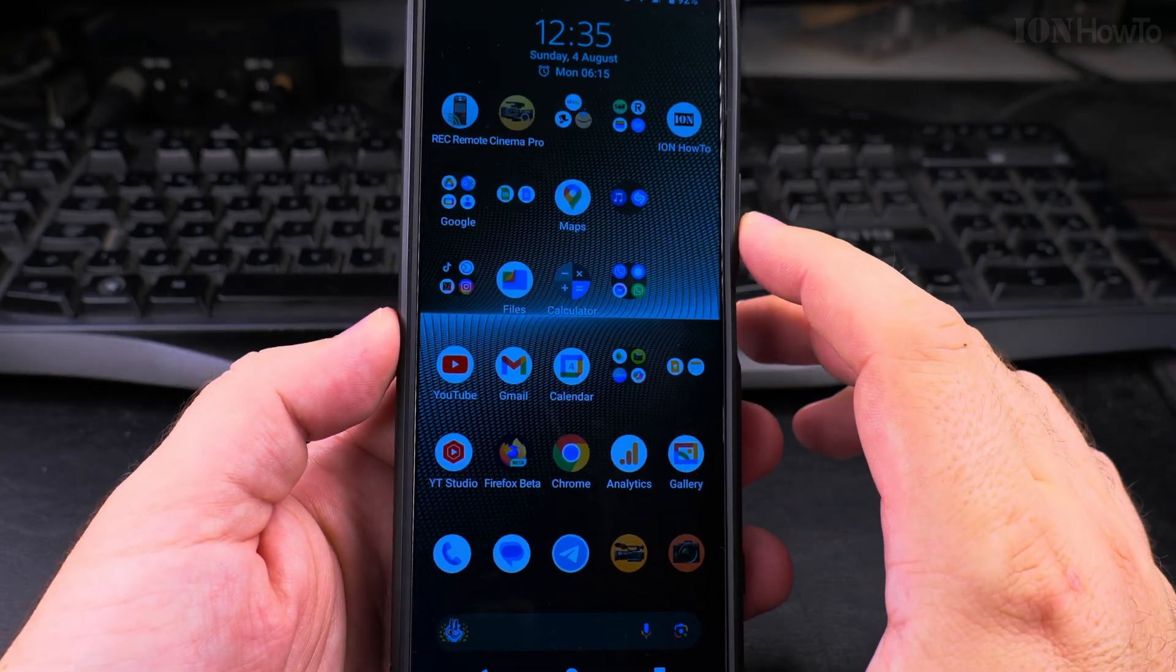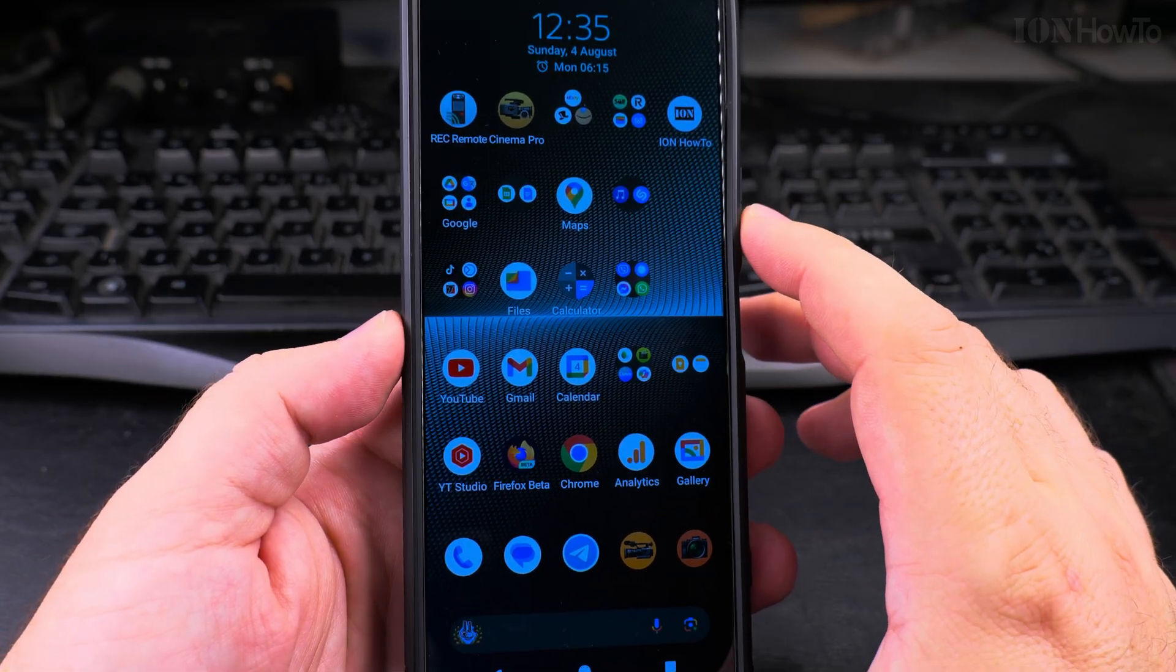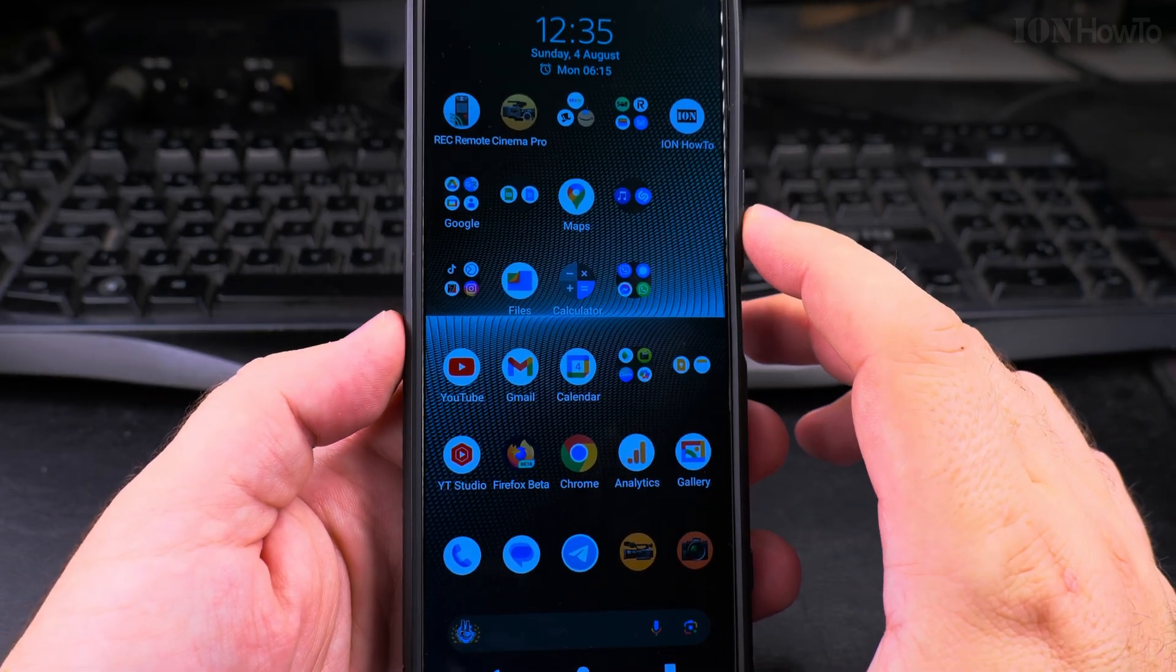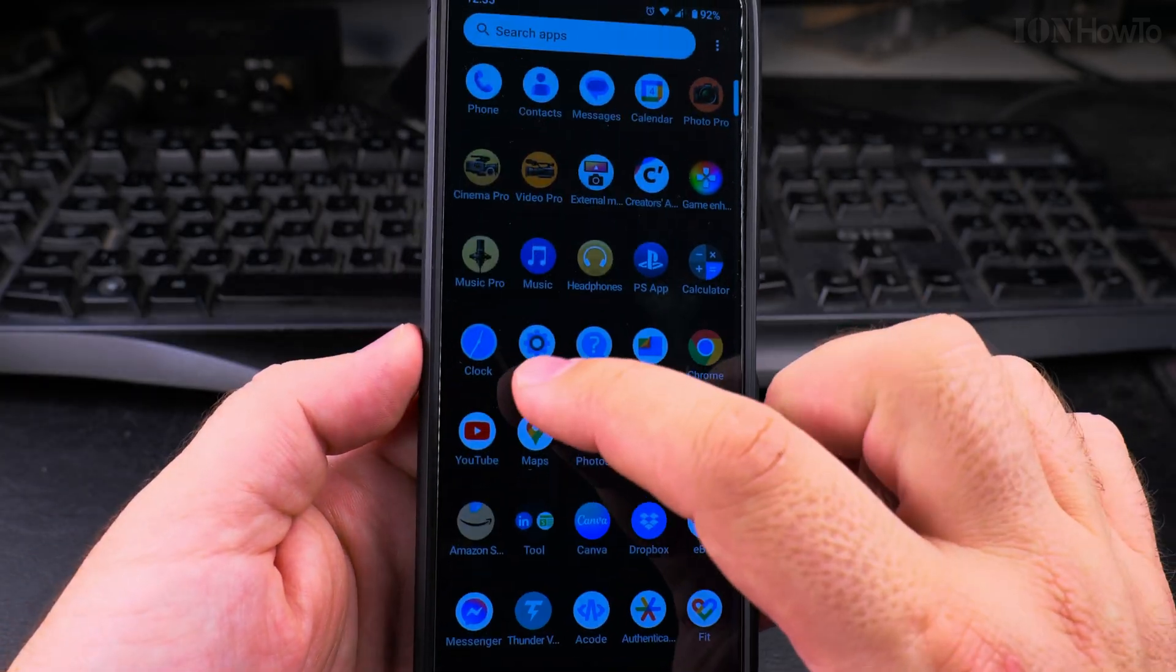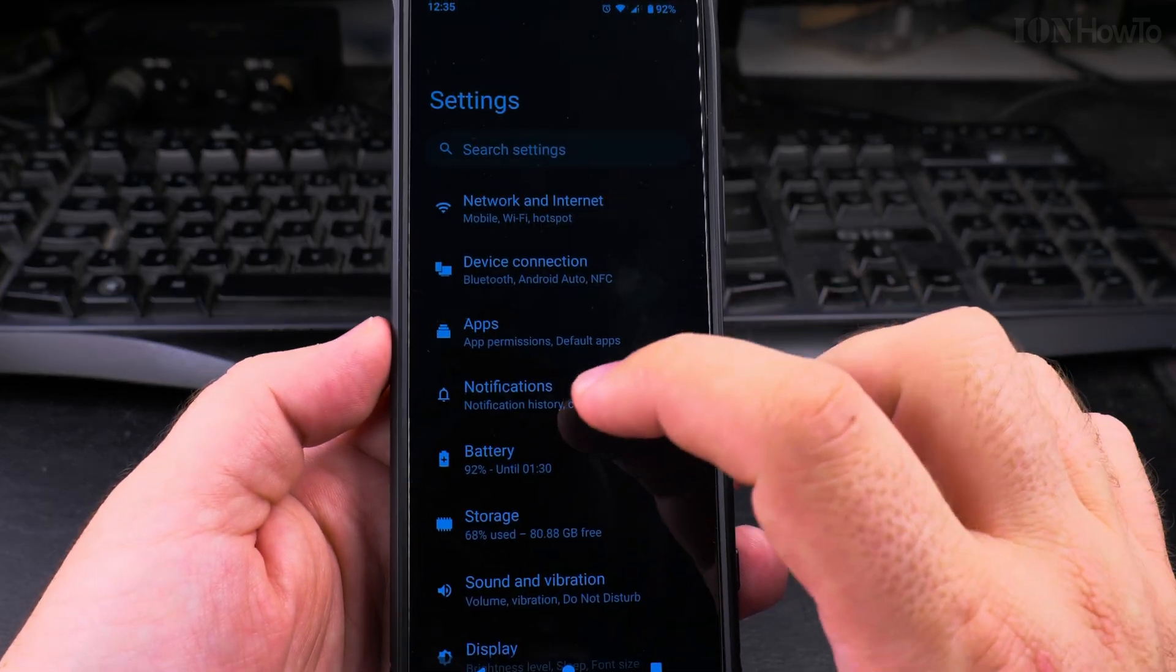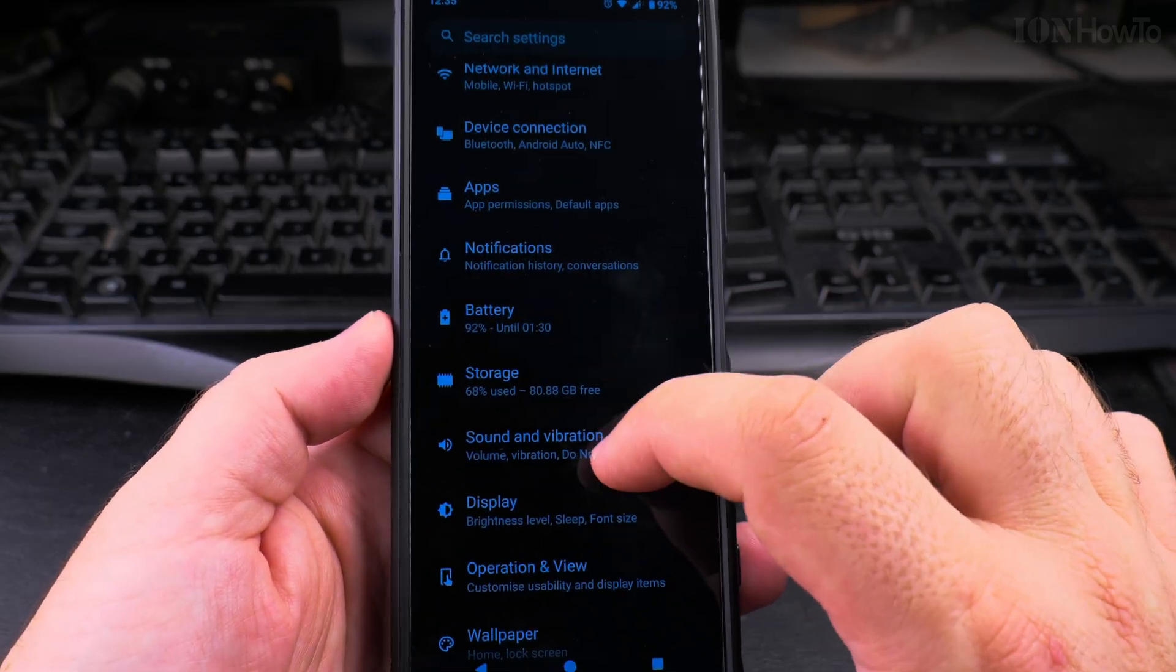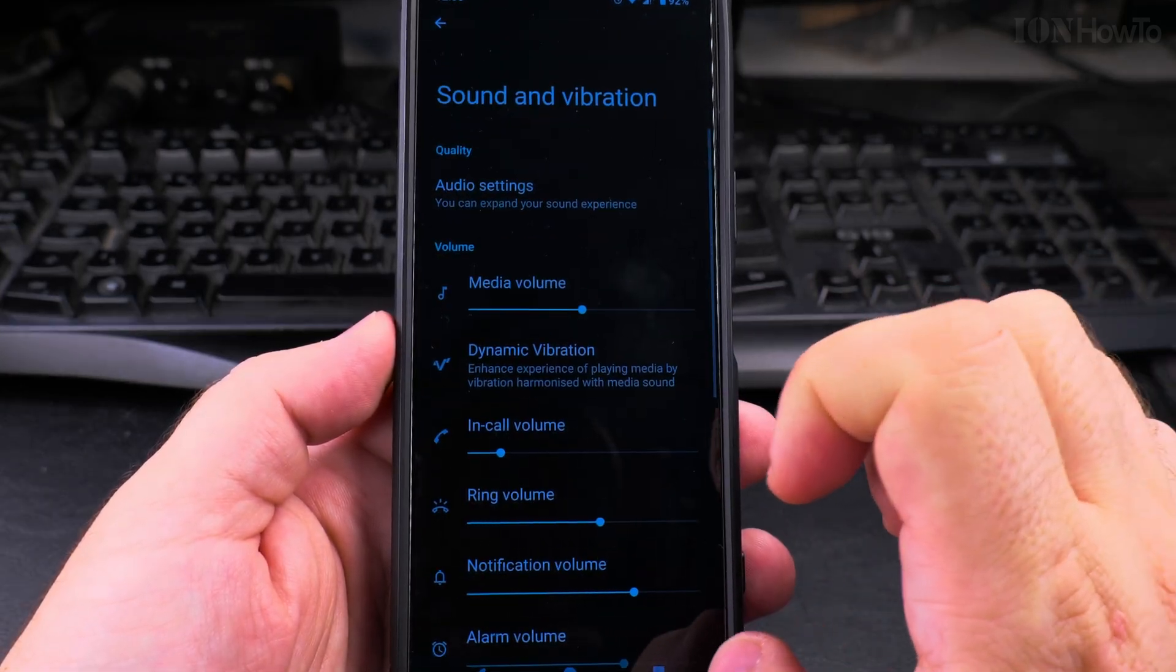In this video I'll show you how to change the alarm sound on your Android phone. First you go to settings and then go to sound and vibrations.